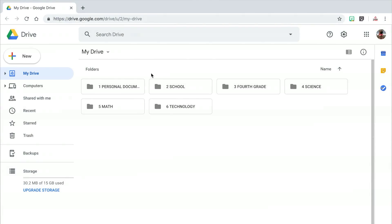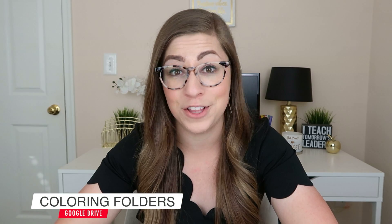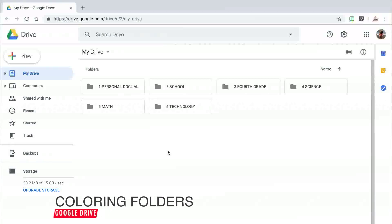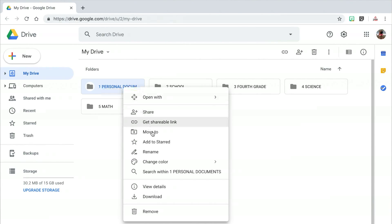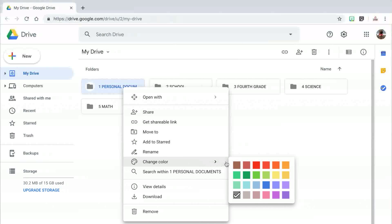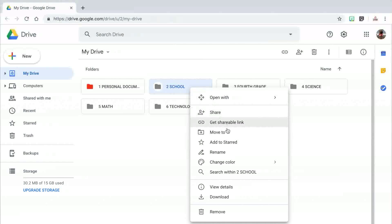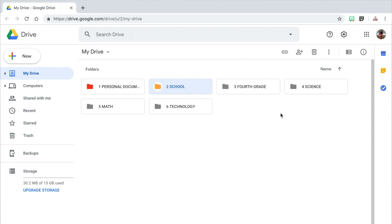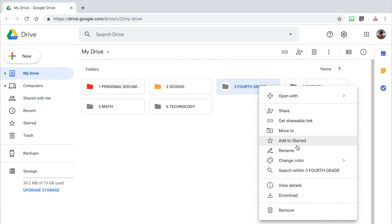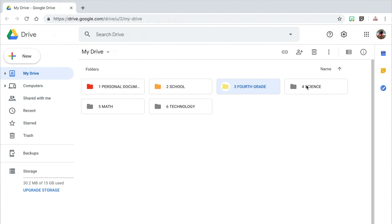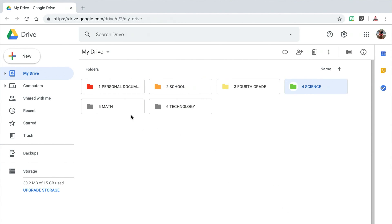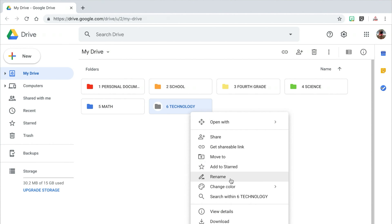Now, not only do I like my folders in a certain order, but I also like to assign them a specific color. In order to change the color of a folder, right click on it and then click on Change Color. There are 24 set colors to choose from. You can either keep your folders in rainbow order — red, orange, yellow, and so on — or assign them colors at random. I like mine to go in rainbow order, so I'm going to change the color of my first folder to red, the next to orange, and so on.